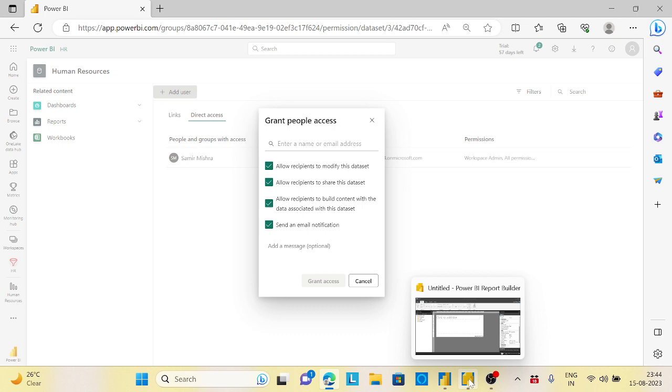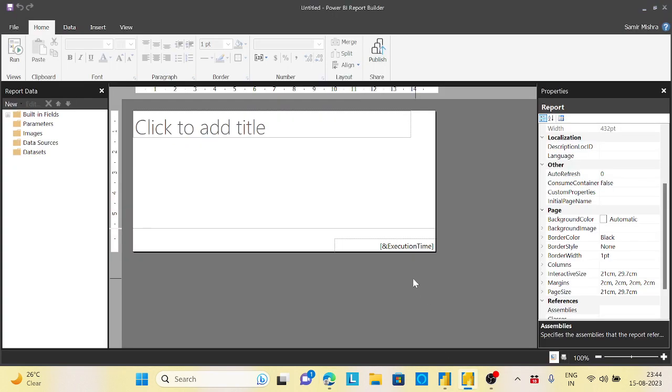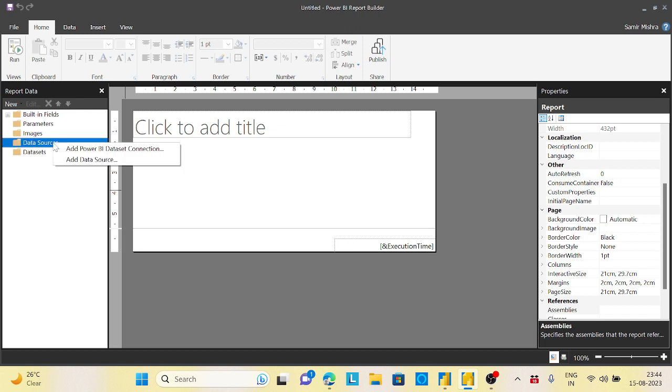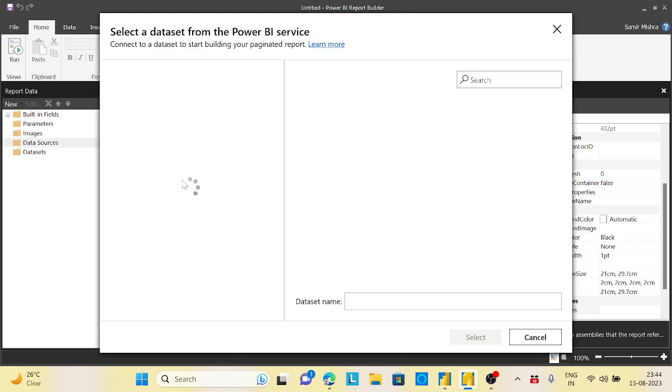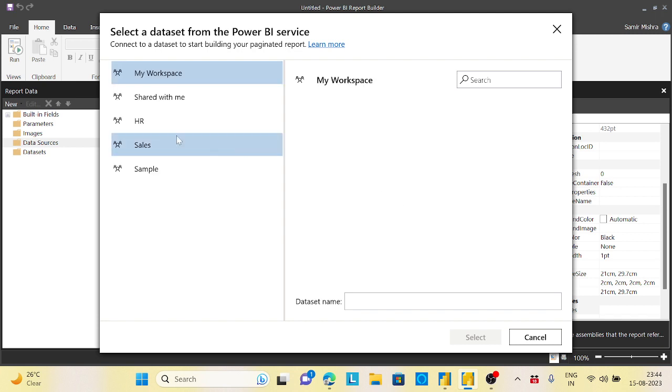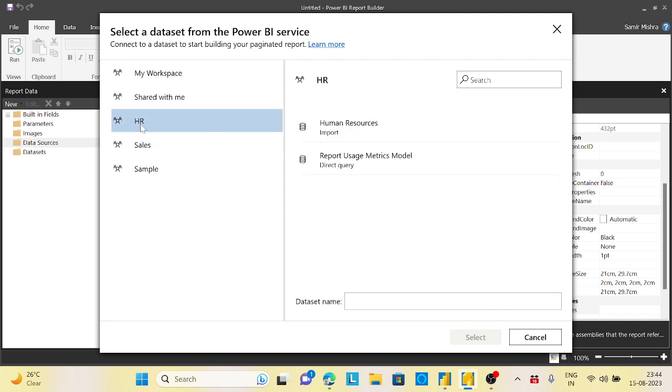Next, what we need to do: we need to go to the Power BI report builder, here, okay? Then click on the data source and rather than creating the data source manually here, we need to click on the add Power BI dataset, the dataset connections. Now once you click on that, as per your sign in, it will take some time.